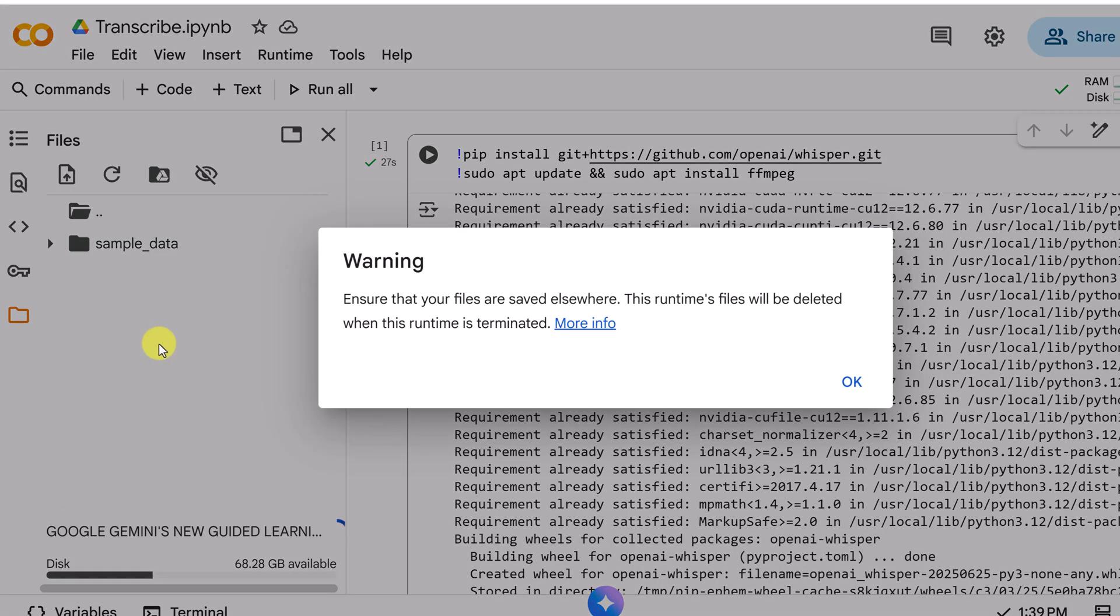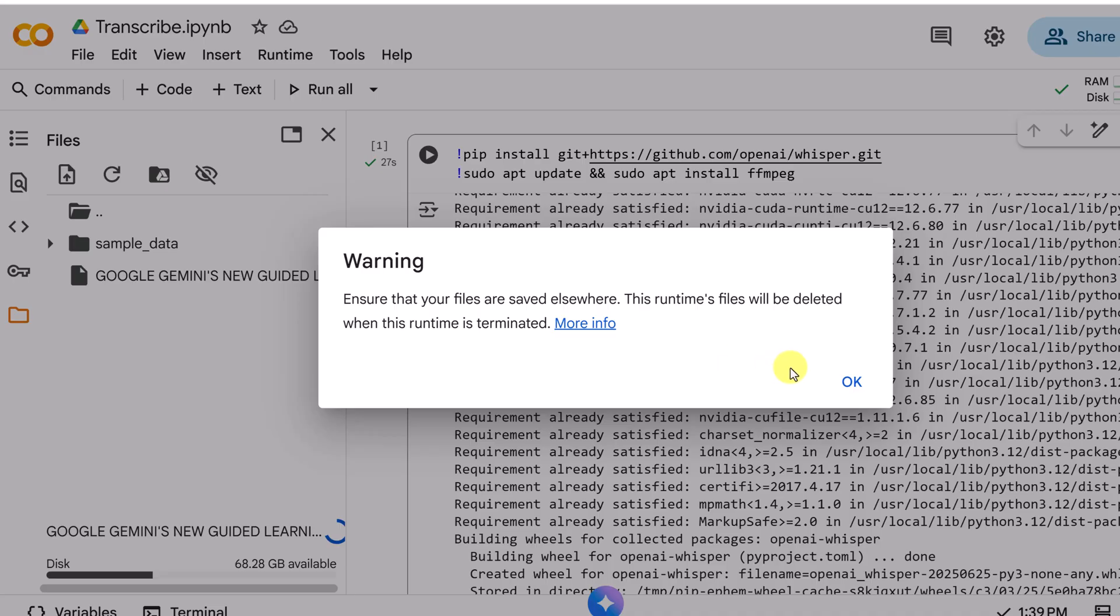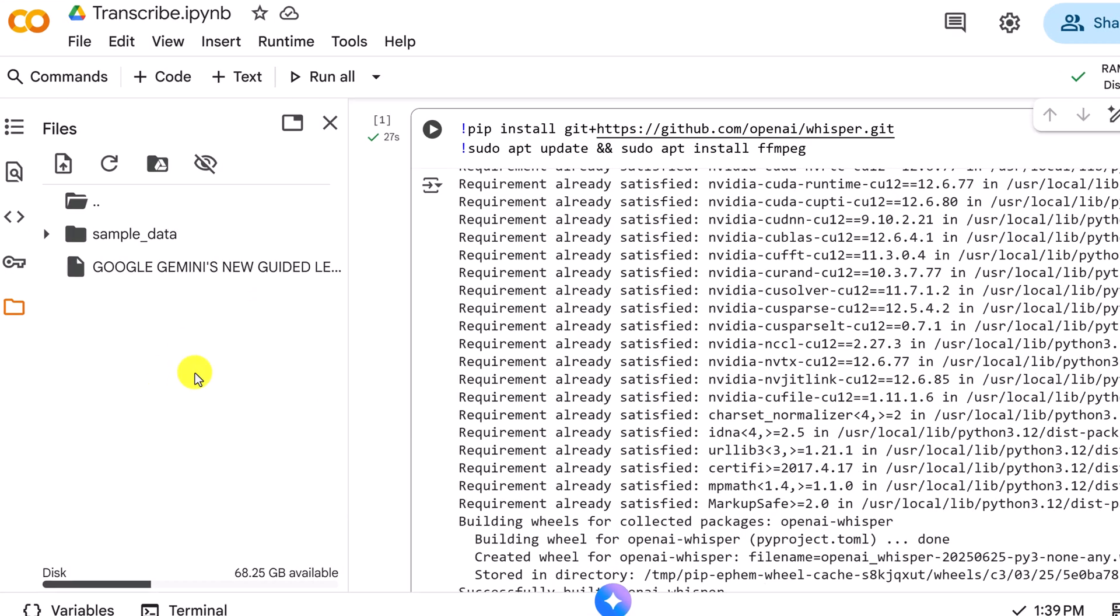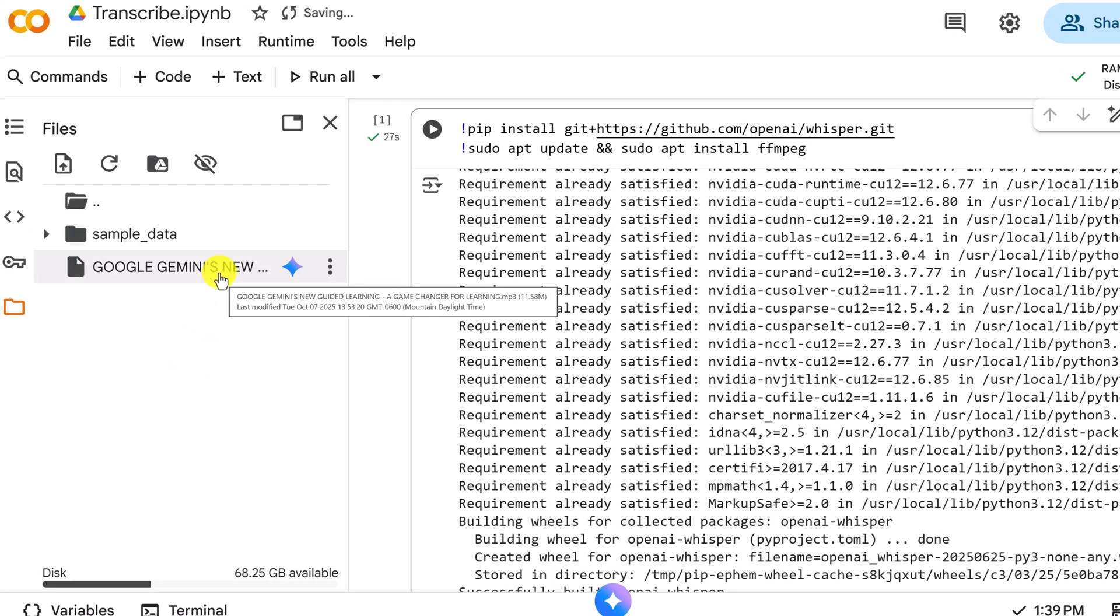I could upload a video as well, so if I had an mp4 it will transcribe that as well. So this is just going to say that the runtime files will be deleted afterwards. I'm going to hit OK.